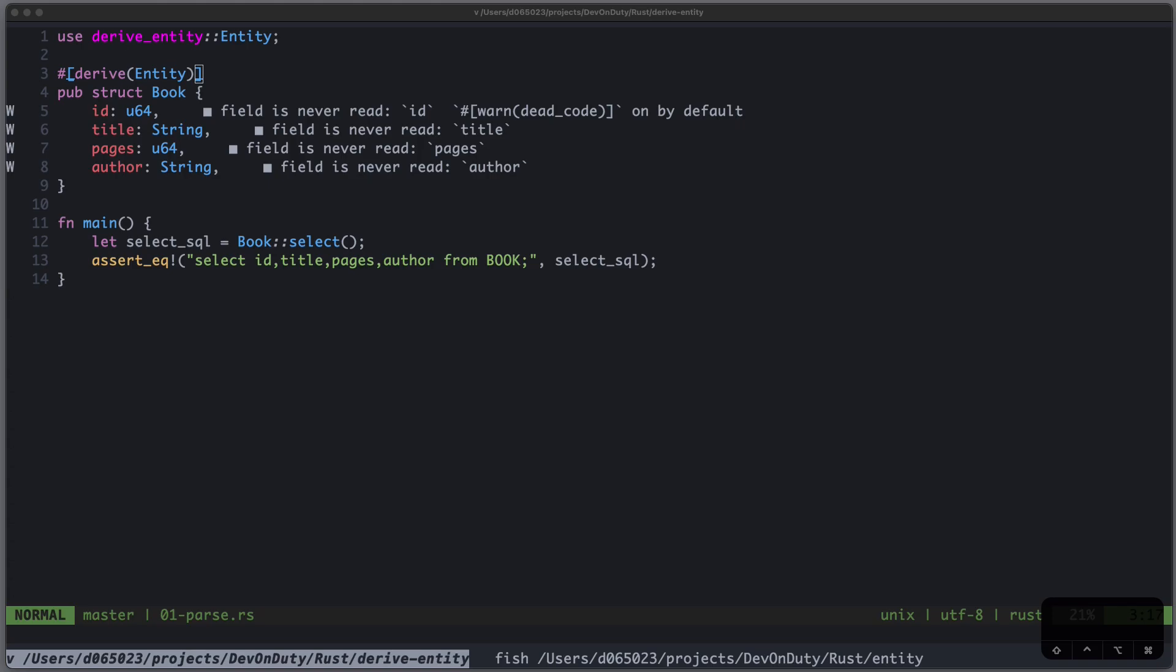I am David, your developer on duty, and in this video we will write our first procedural macro in Rust.